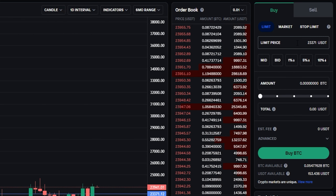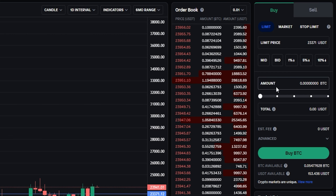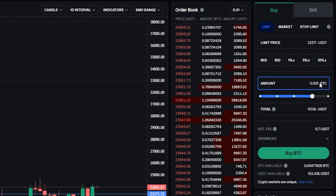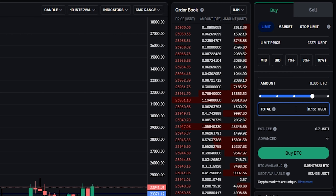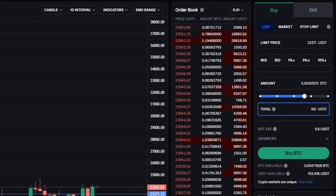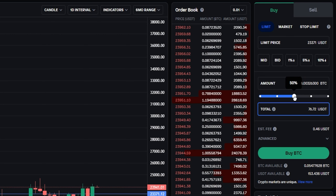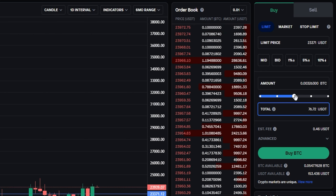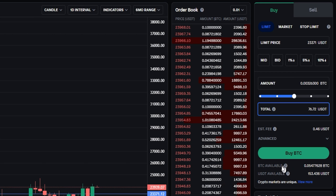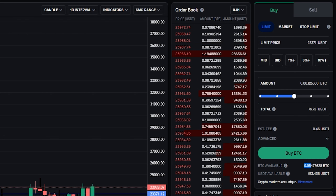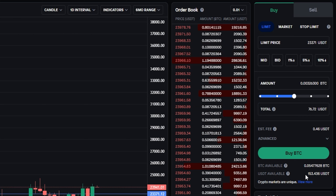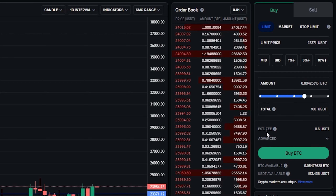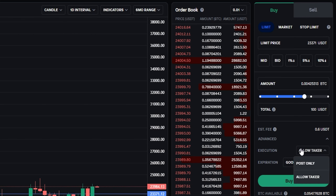So let's come up to limit price and type that in: $23,371. Next, you need to choose the amount of the asset you wish to purchase at that price point. You can type a specific amount in the amount box, or type in the amount you wish to spend in the total box, or use the slider bar to allocate a percentage of your available funds. At the bottom of the order panel you can see your available balances — my BTC balance is 0.05 BTC and my Tether balance is $153. For this demonstration I'll type in 100 Tether. I also like to click where it says Advanced and switch the execution from Allow Taker to Post Only — this ensures I pay a smaller fee.